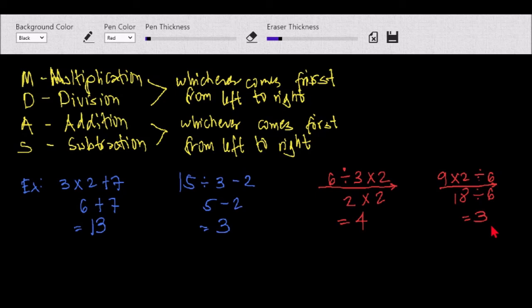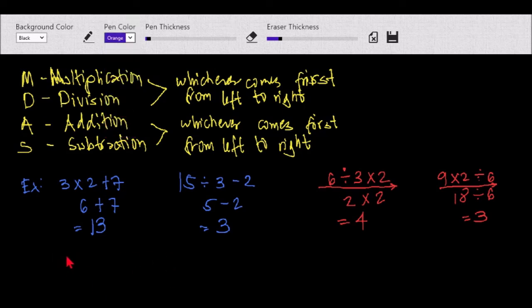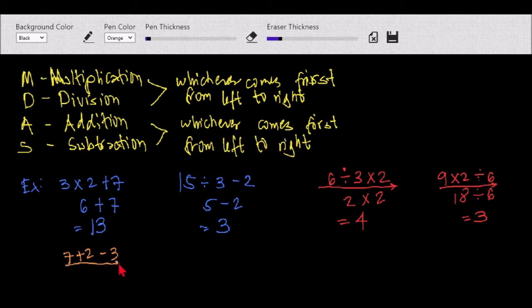How about for addition and subtraction if both of them appear in the same problem? For example, we have 7 plus 2 minus 3. Same rule — whichever comes first from left to right. Addition comes first, so: 7 plus 2 equals 9, then 9 minus 3 — the answer is equal to 6.